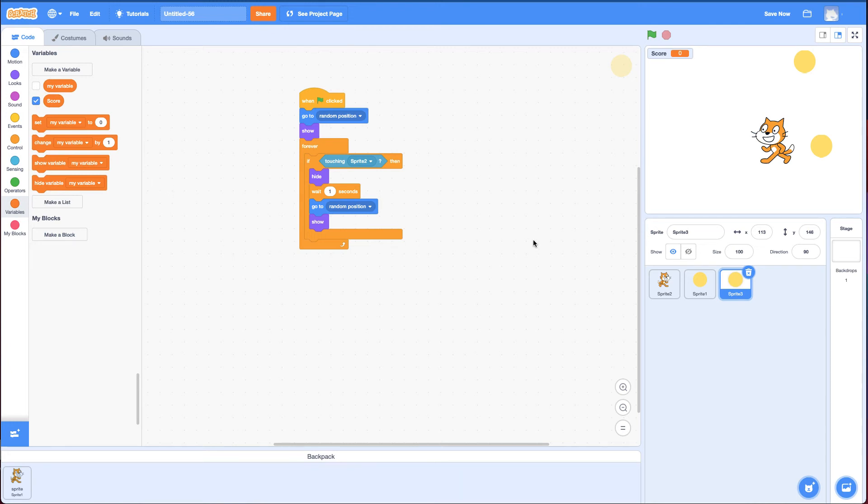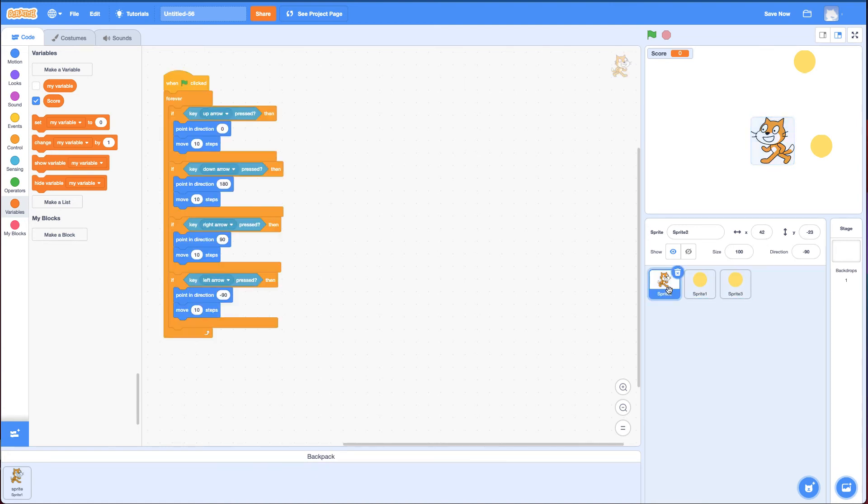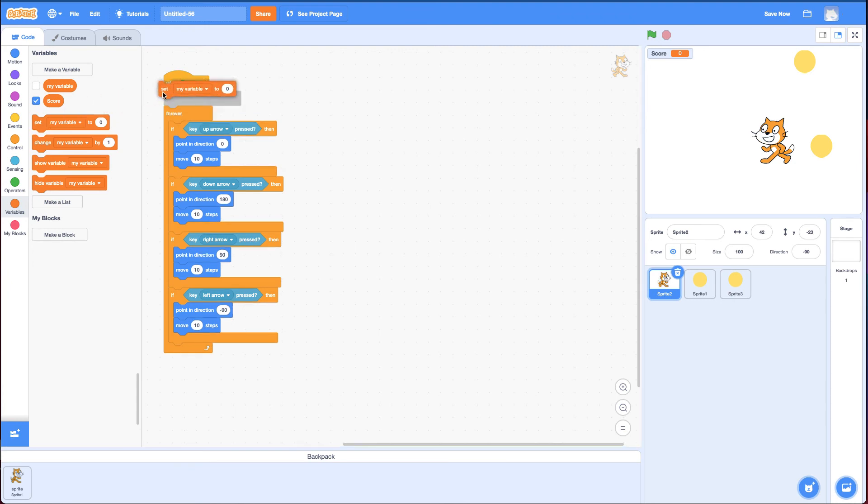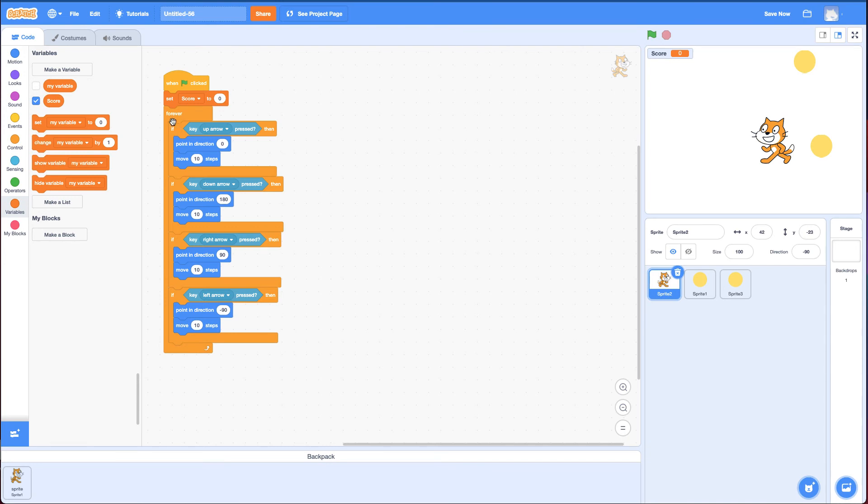The first thing I want to do is set the score to zero when I click the green flag. Now which sprite should I do this in? I could do it in the coins or I could do it in the cat. But there are going to be multiple coins and I won't know which one. So I'm going to do it in the cat. It makes sense to me that the cat should control the game. So I'm going to set score to zero between the green flag and forever.